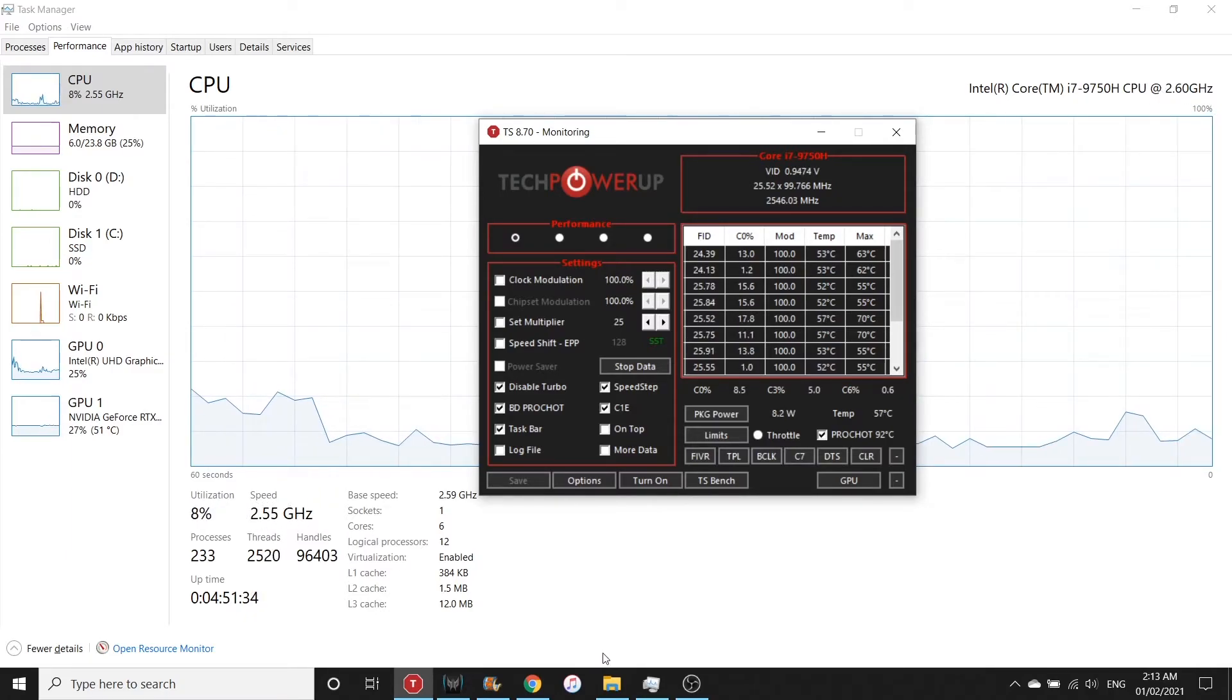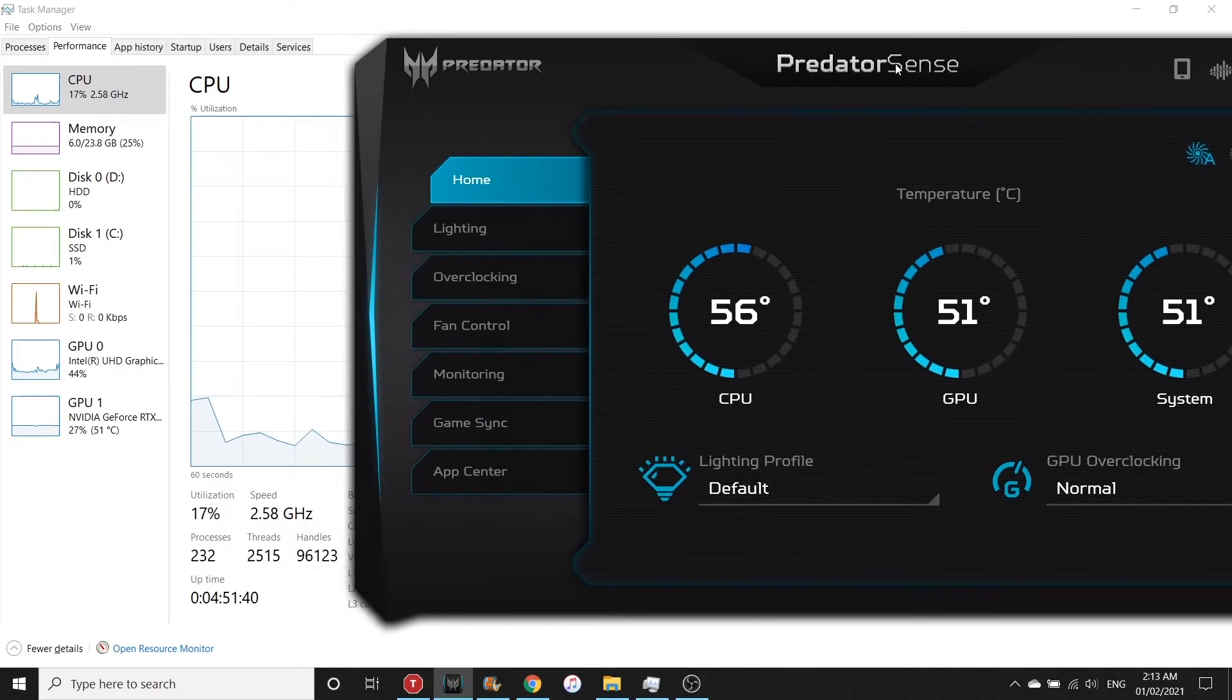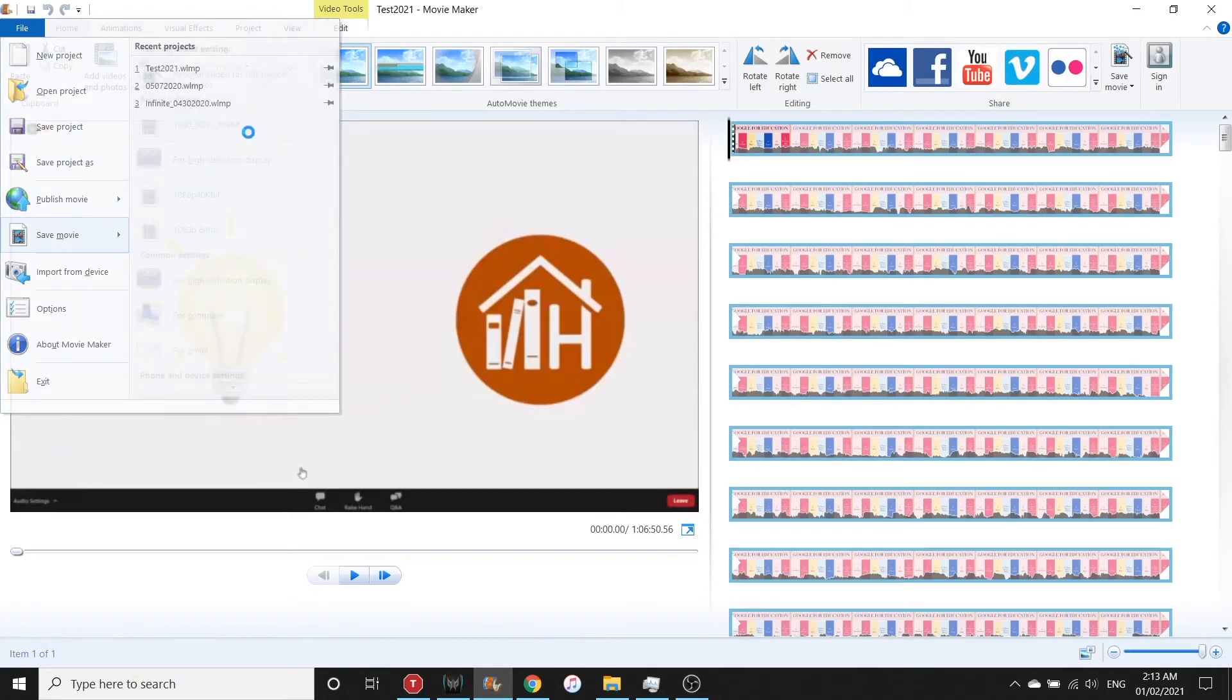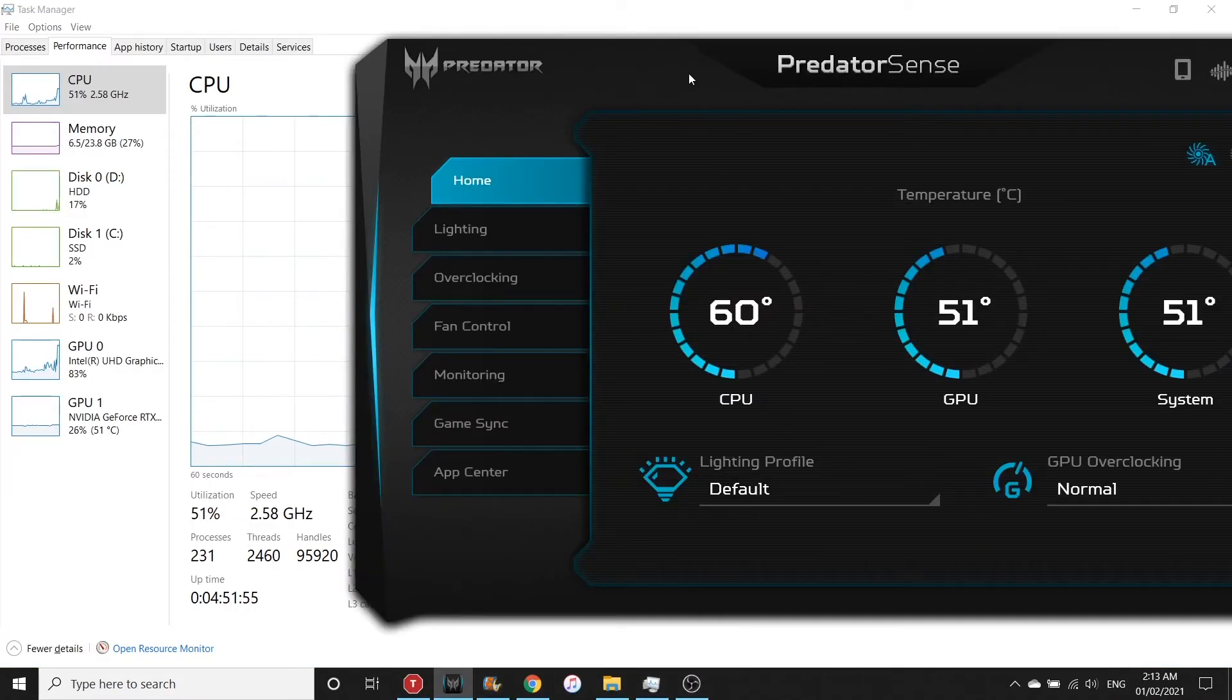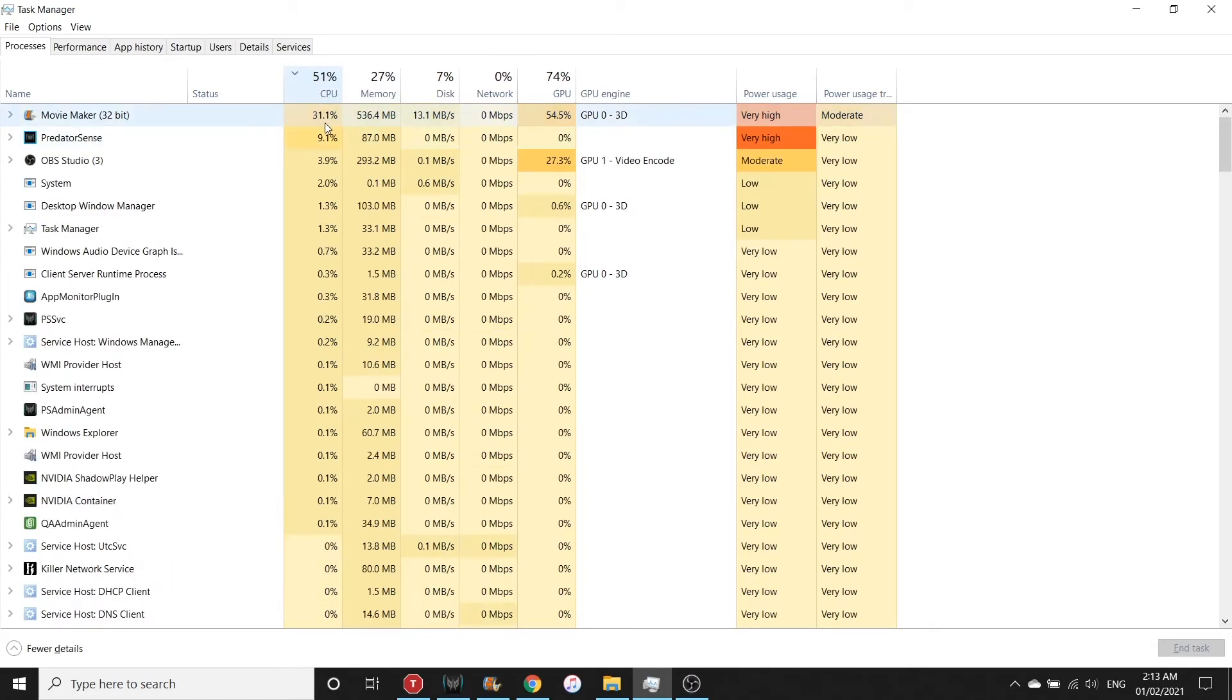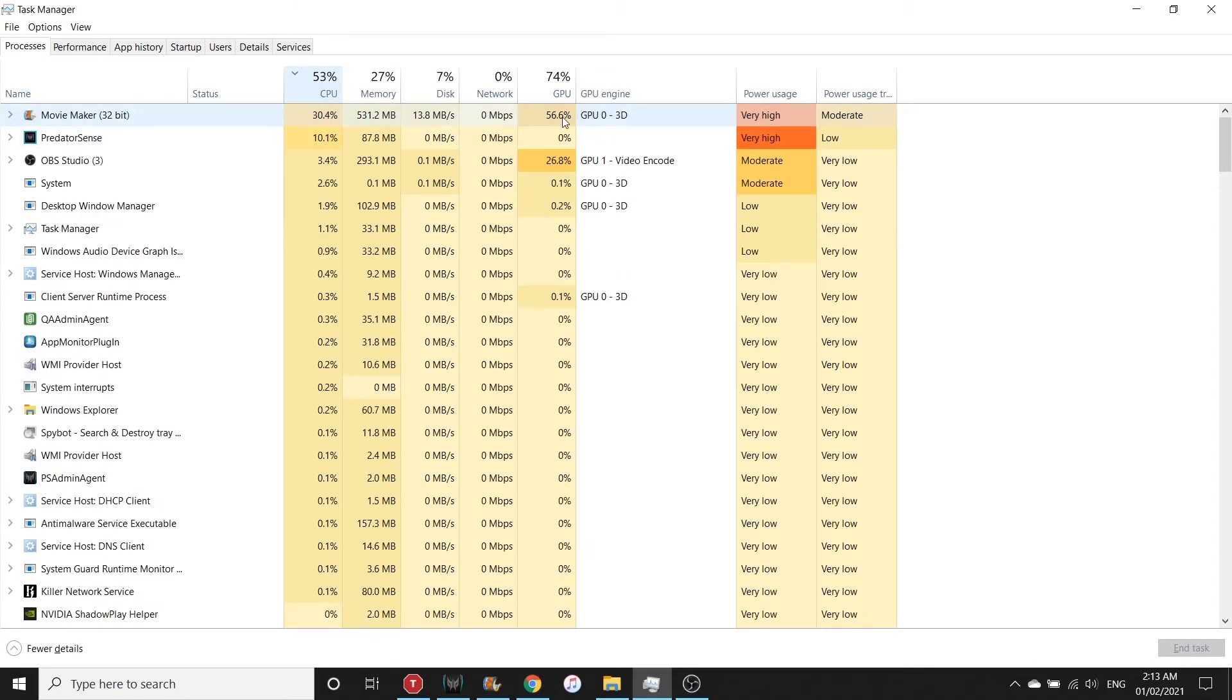By doing that we will also expect that the CPU temperature will become lower even if we do another video encoding. Let's see. The process is 60 percent, 31 percent of it is being used by Movie Maker with the help of GPU.